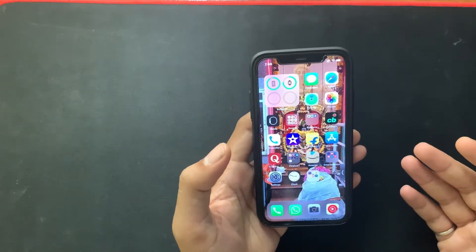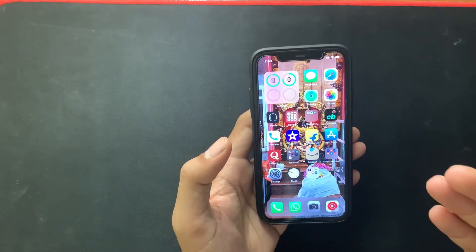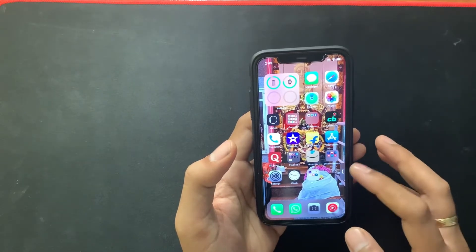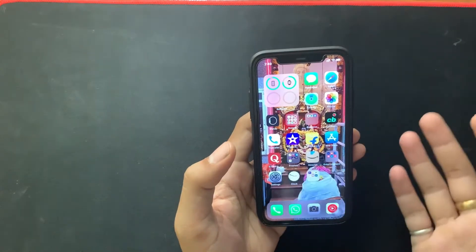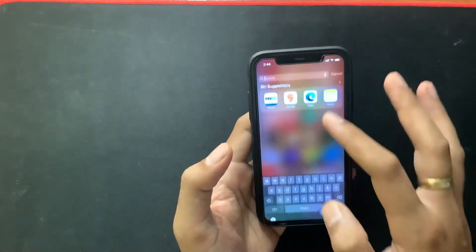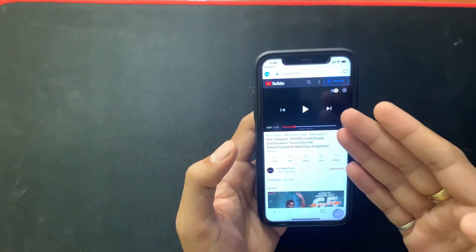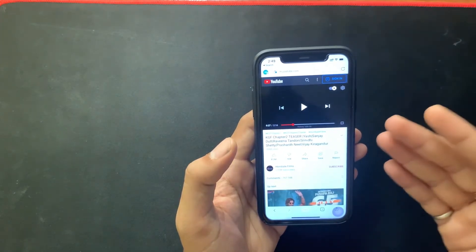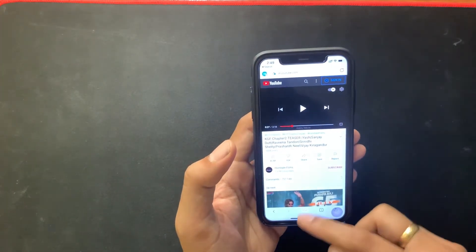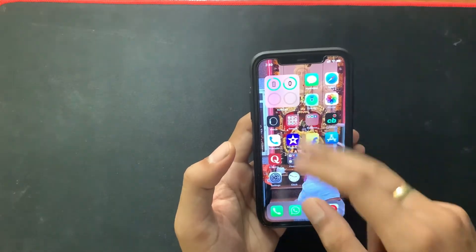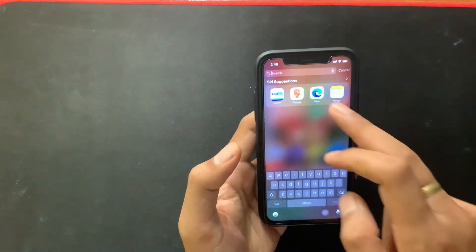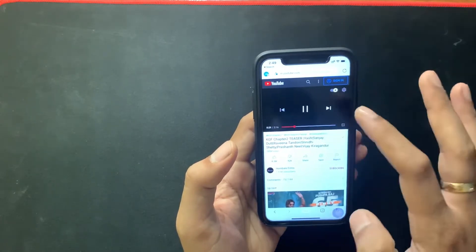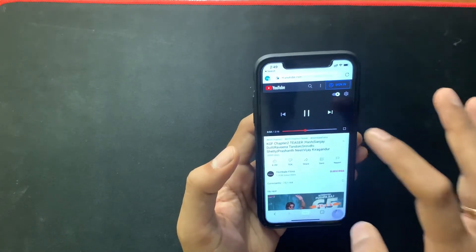Not only Chrome — you can also use Microsoft Edge. You can install it from the App Store and it is also free. Once you install the Edge browser, navigate to youtube.com and play any video you want. Once the video starts playing, enter full screen mode.